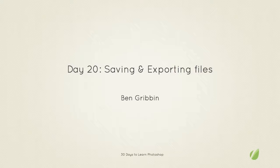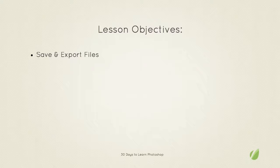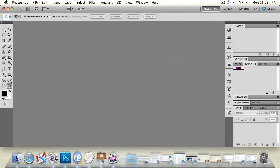Hello and welcome to 30 days to learn Photoshop. This is day 20, saving and exporting files. My name is Ben Gribbin and in today's lesson we're going to look at how to save and export files from Photoshop.